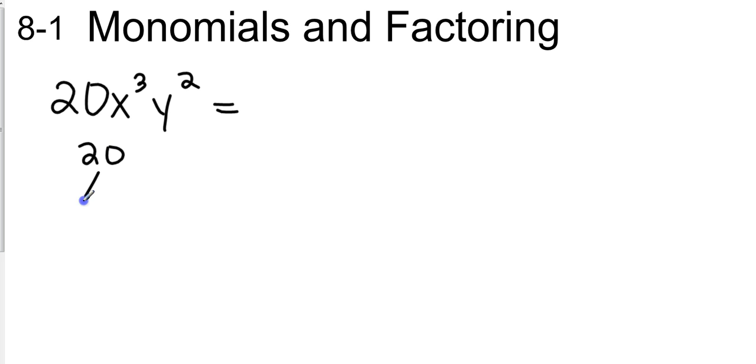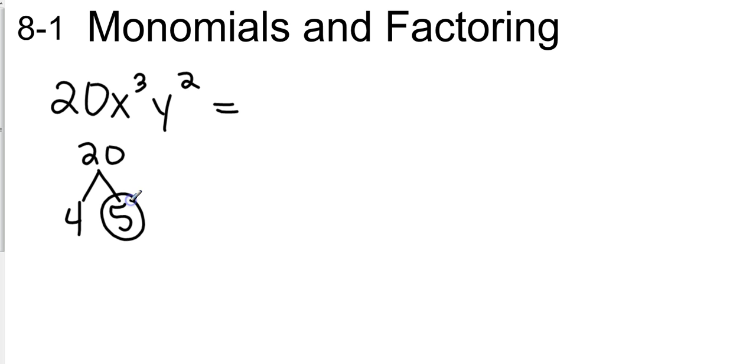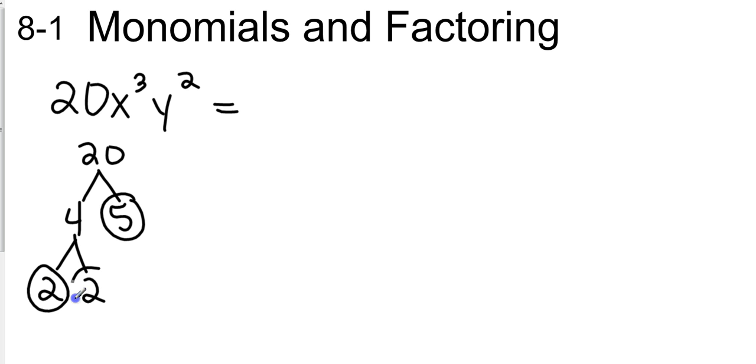We do a prime factorization of 20. So we would start with 4 times 5, could have started with 2 times 10, but I went with 4 times 5. And every time you get to a prime number, I want you to circle it, so 5 is a prime number, but 4 we can take a little bit further. We can take that to 2 times 2. Those are both prime numbers.